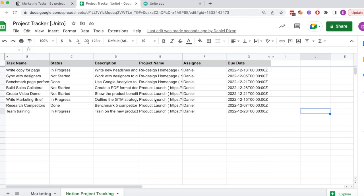Now teams who aren't in Notion can keep track of what's happening in marketing without having to ask for updates or copy-paste information between tools.